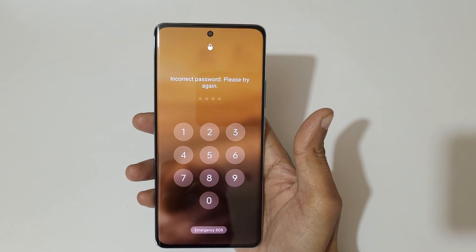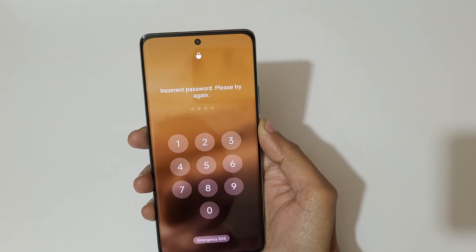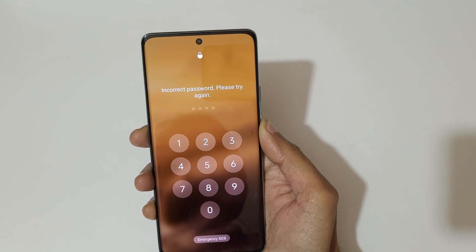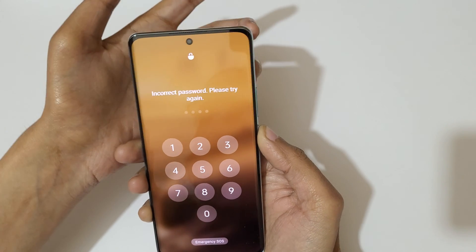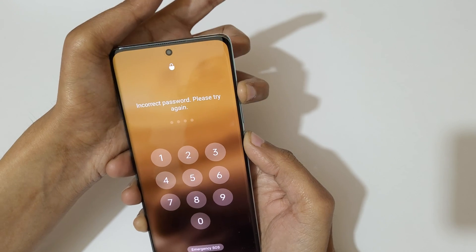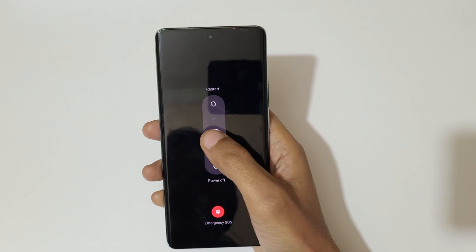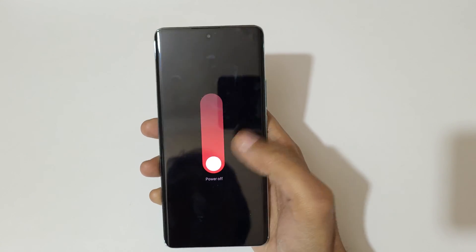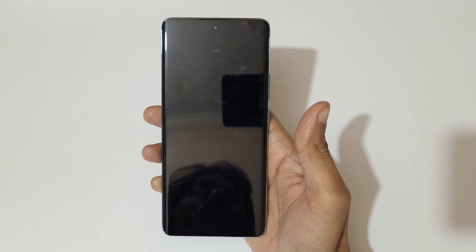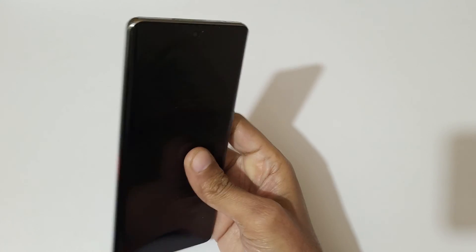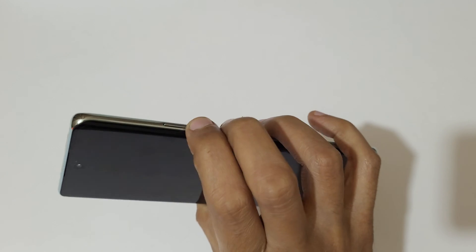To do a hard reset, first press the volume up and power key, then slide down to power off. Now it has successfully powered off.